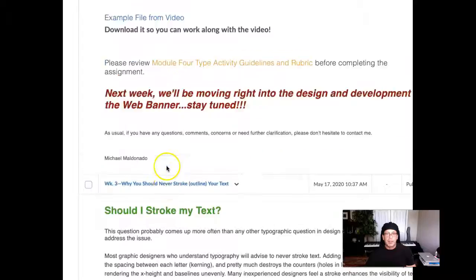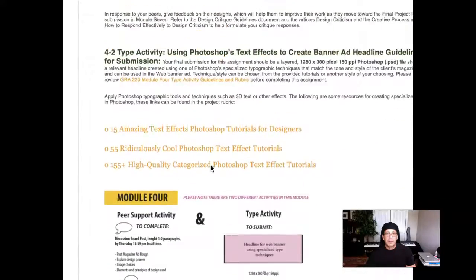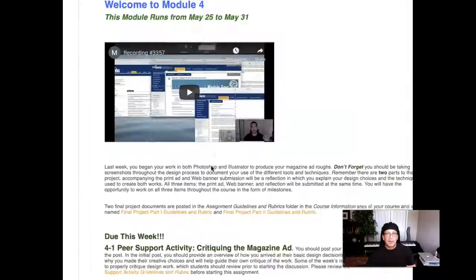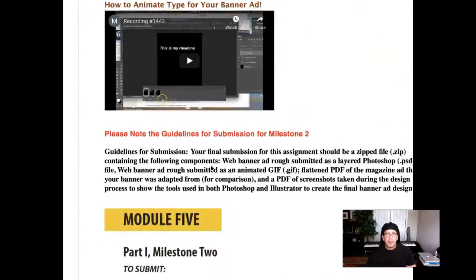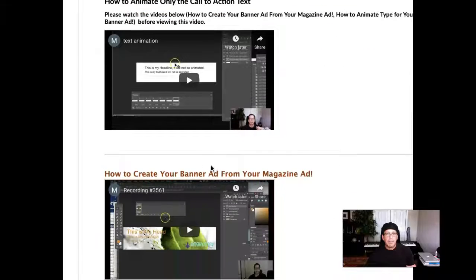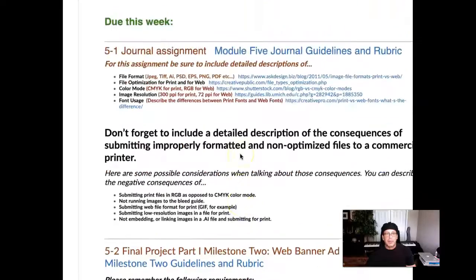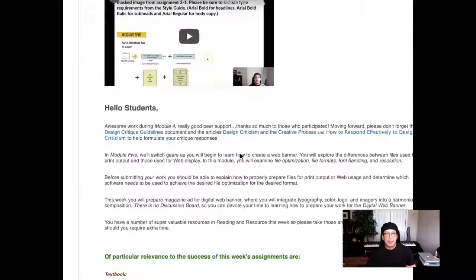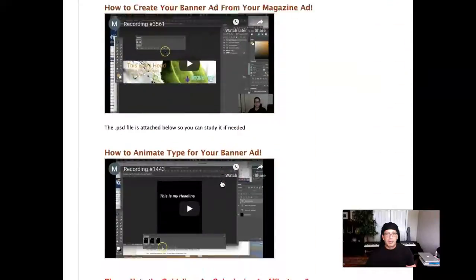That's still magazine stroke text, this is still text week four. Right here, how to create your banner ad from your magazine ad. And this, I'm in week five. But all the way down here, how to create your...